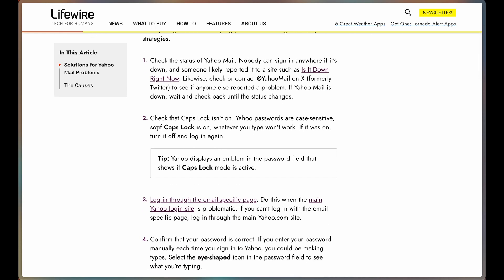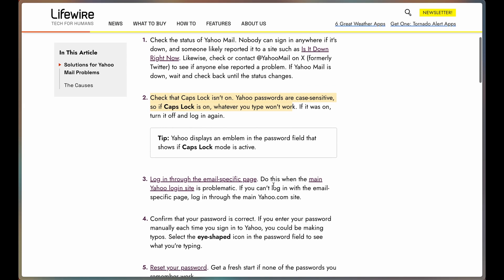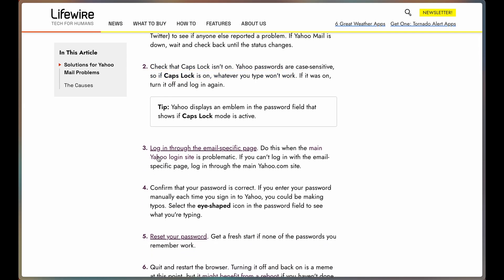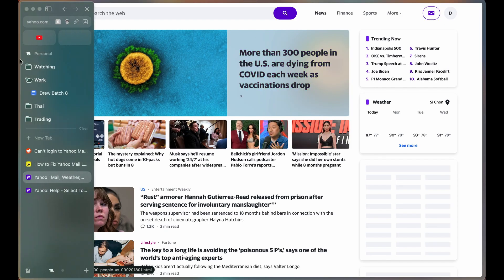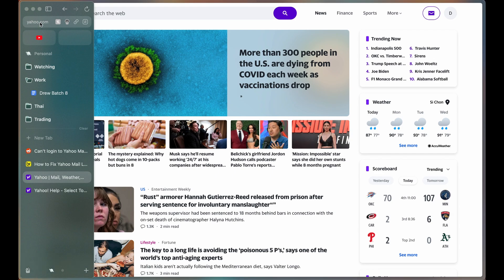Also, Caps Lock - Yahoo is case sensitive, so ensure that Caps Lock is not influencing your login details. Do it through the main Yahoo login site, this one. Don't do it on any other one. Ensure you're going through Yahoo.com.